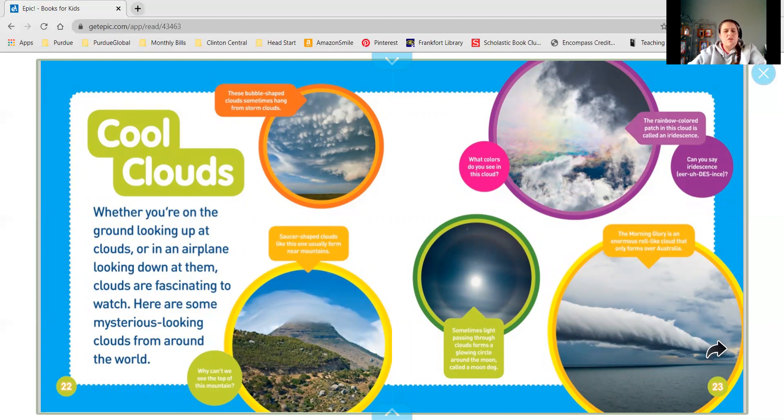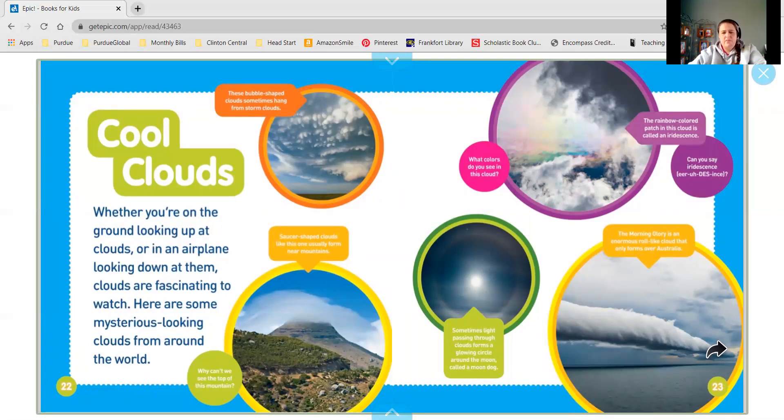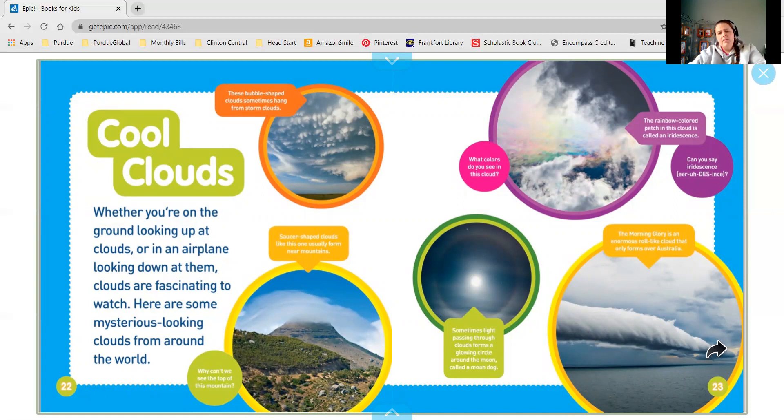There are saucer shaped clouds that form near mountains. Sometimes light passing through clouds form a glowing circle around the moon called a moon dog. They also do it around the sun, sometimes called a sun dog.